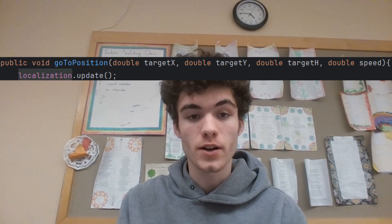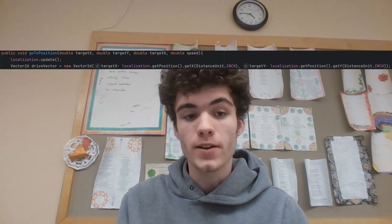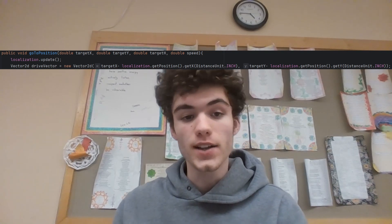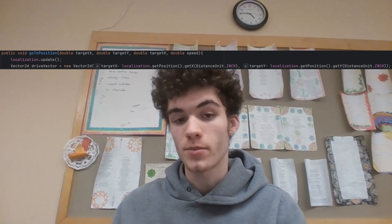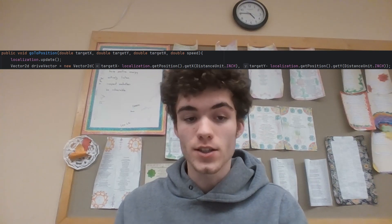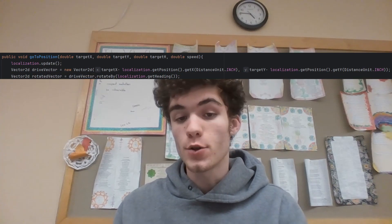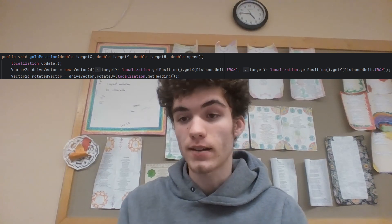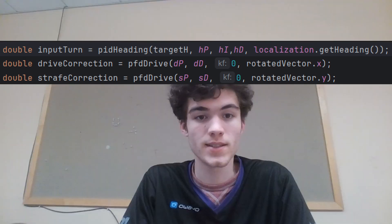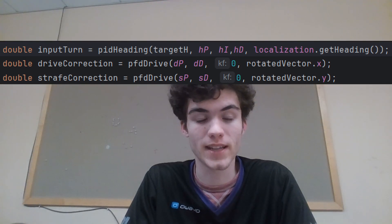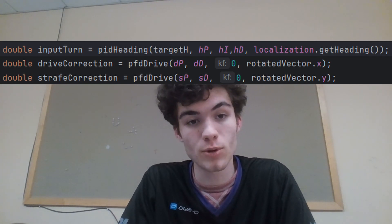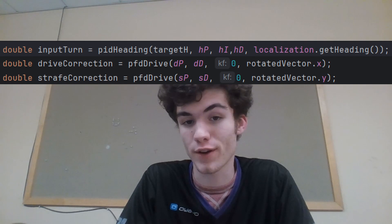Then, update your localization so that we are using the most up-to-date data on the location of your robot. Then create a Vector2D called DriveVector — it takes in two doubles. The first one should be your TargetX minus the CurrentX, which you should get from your odometry. The second one is your TargetY minus the CurrentY. Then make another Vector2D, and make it equal to DriveVector rotated by the current heading. Then create a double called InputTurn, and set it to the correction from your heading PID, with the error being the TargetHeading minus the CurrentHeading.